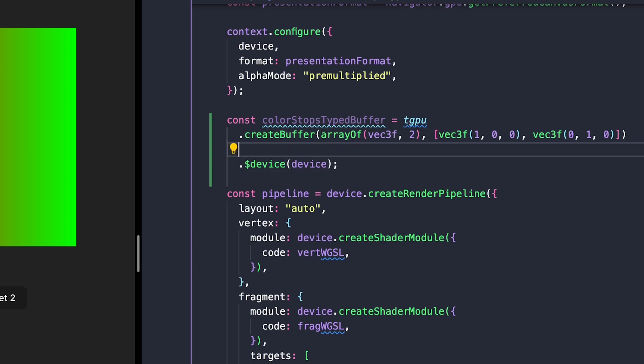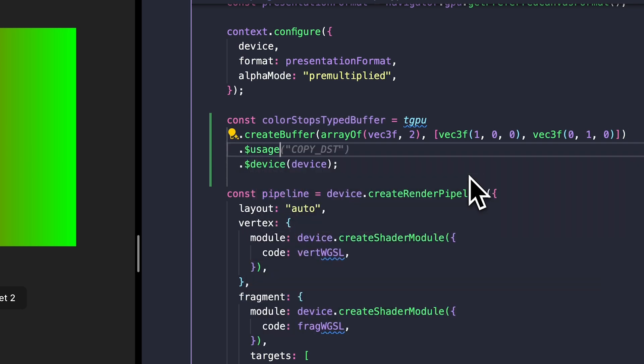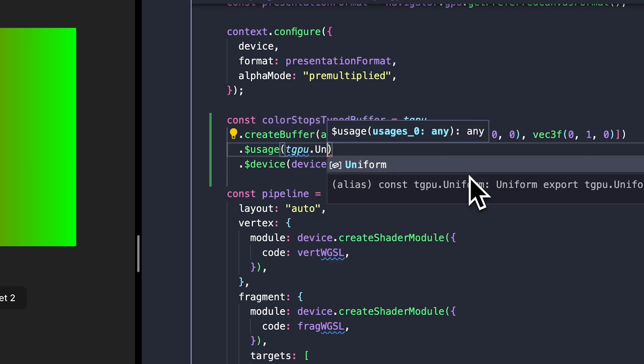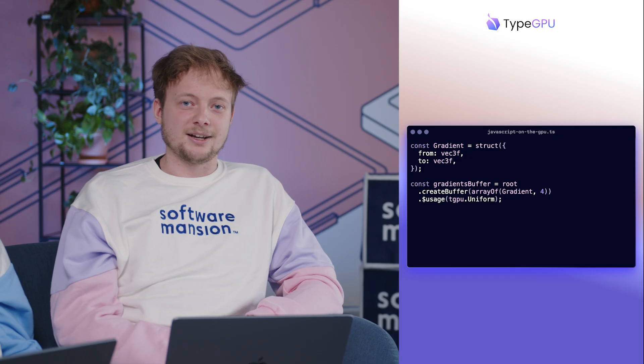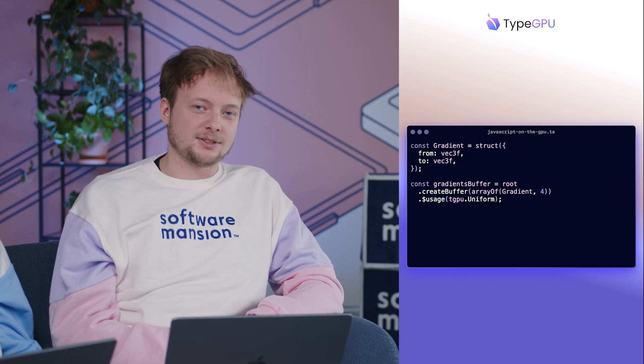We use TypeScript magic to infer the size of the schemas even when they describe complex types like arrays or structures. Now that we have typed buffers, what's next?